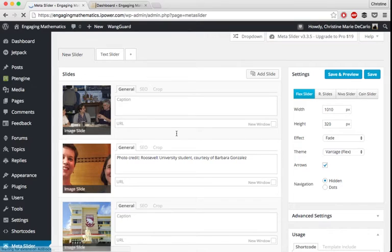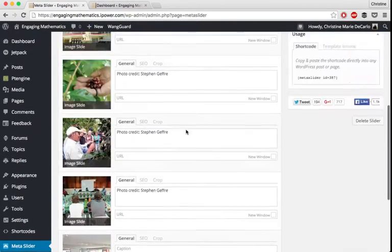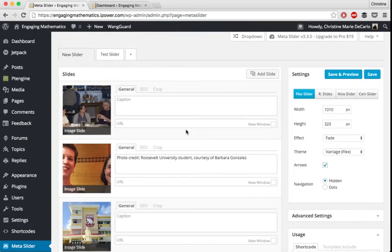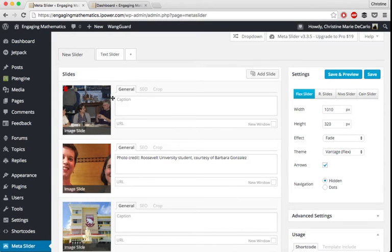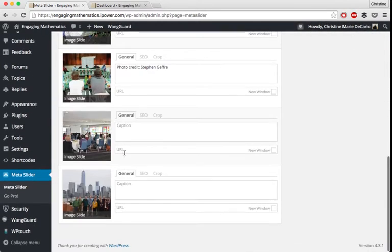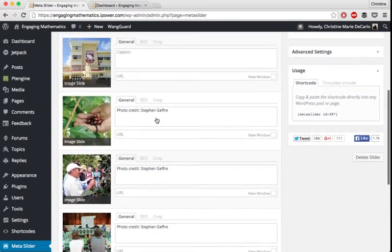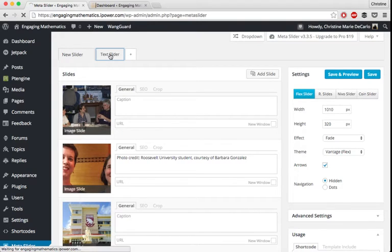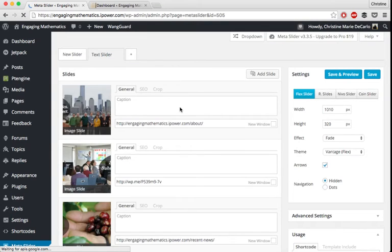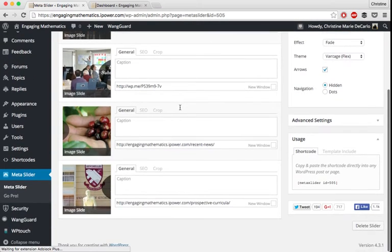So this is the Meta Slider working area. And you can have as many sliders as you want. You don't only need to build one. So new slider, this is just a general slider. Obviously it's not the one that I have on my homepage. It just has a bunch of different images kind of to show you different things. And this text slider, this is the one that I have on my homepage. So you'll see that it has the four images that you saw before laid out right there.